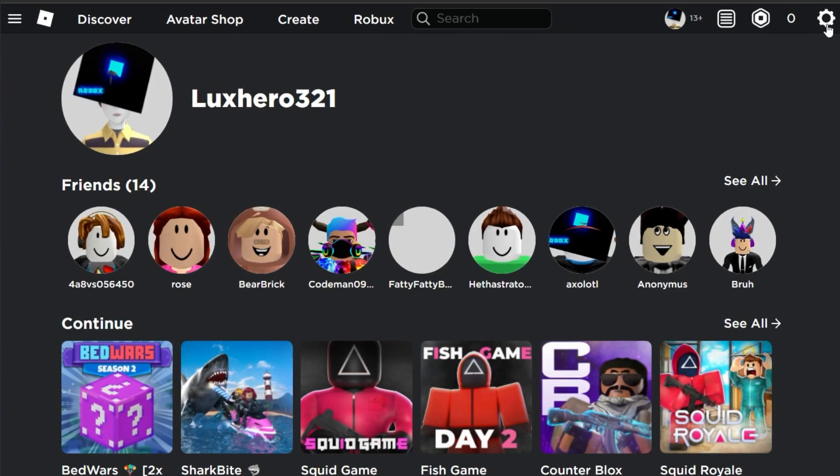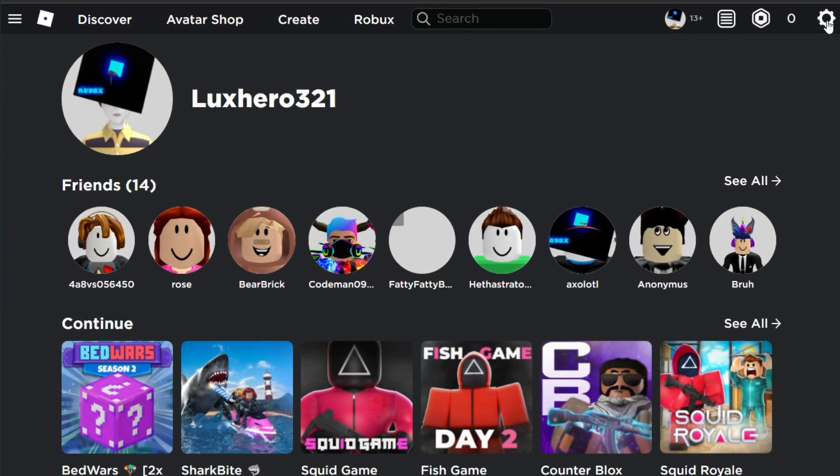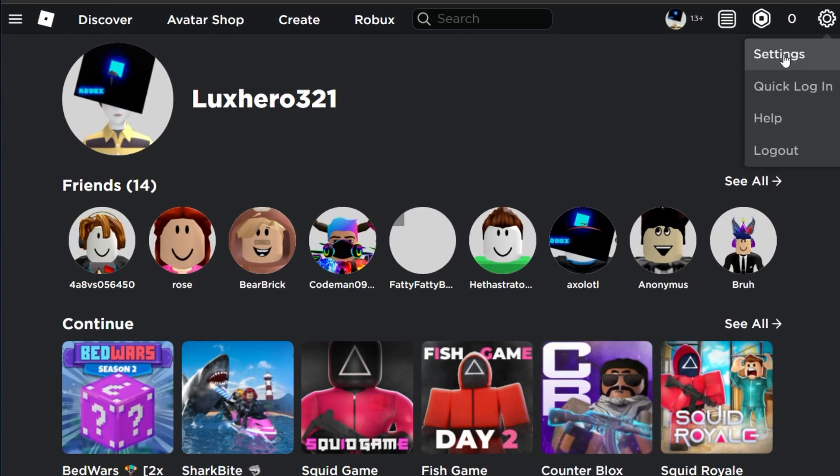From here, click on the gear icon at the top right and select Settings.